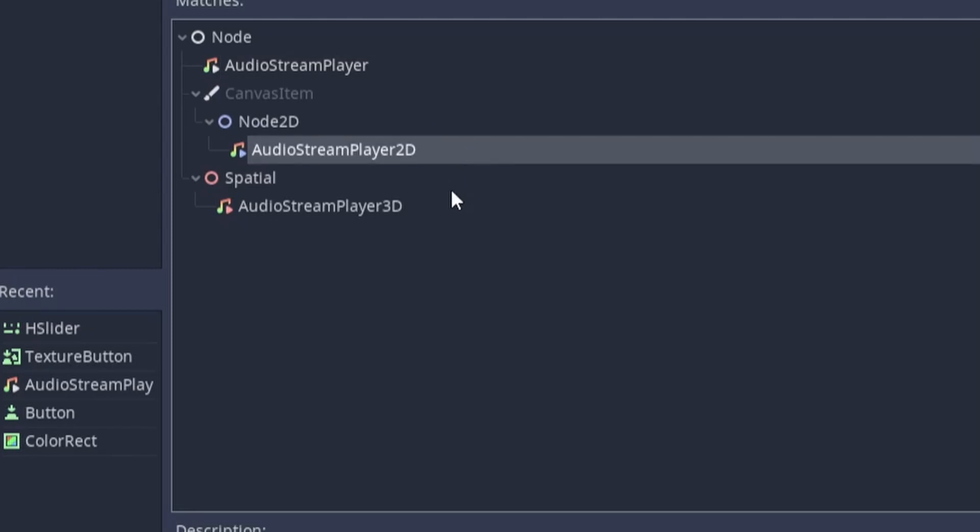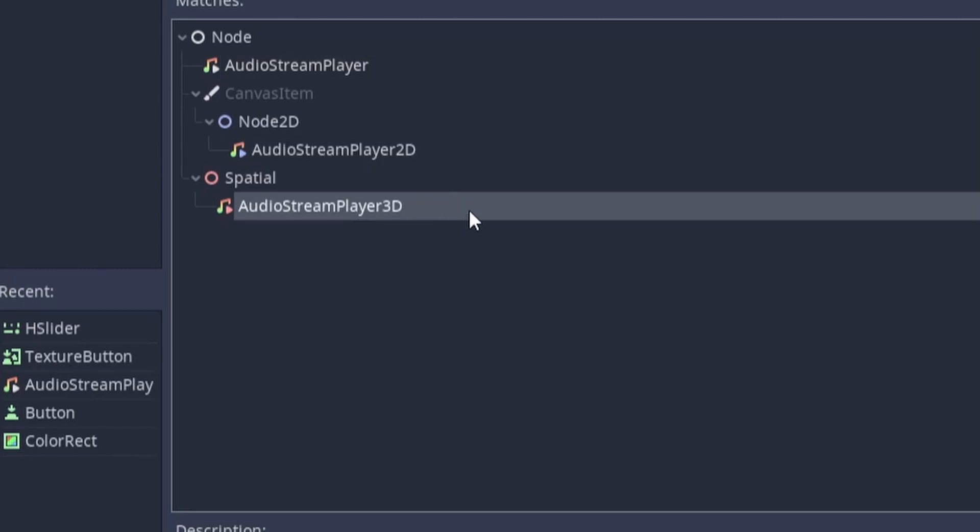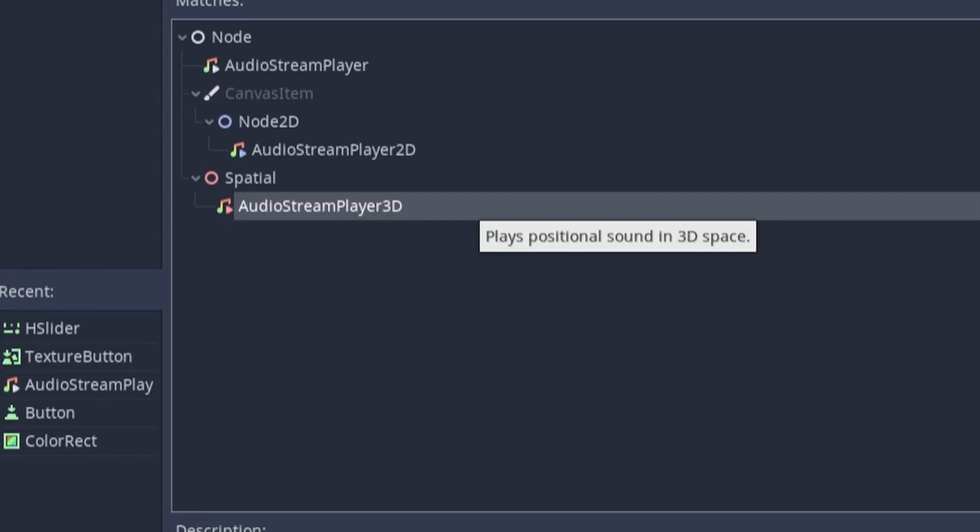The audio stream player 2D and 3D will play sound positionally. This means that the sound will be changed based on where the player is relative to the sound source. This is best used for things like enemies or objects in the environment.